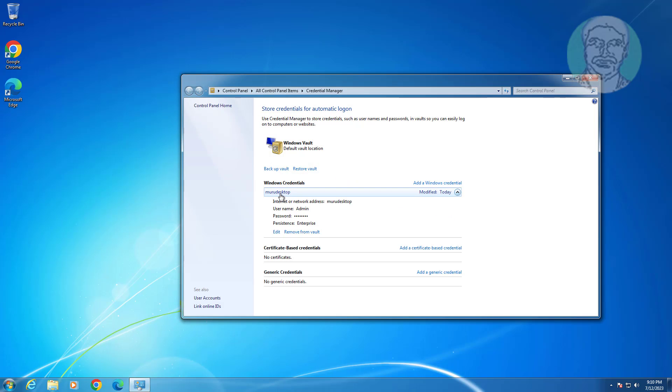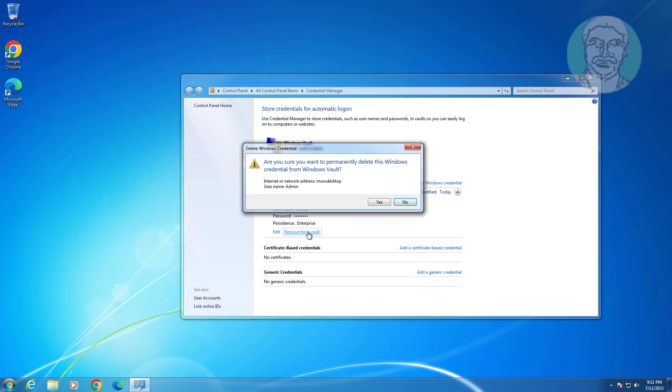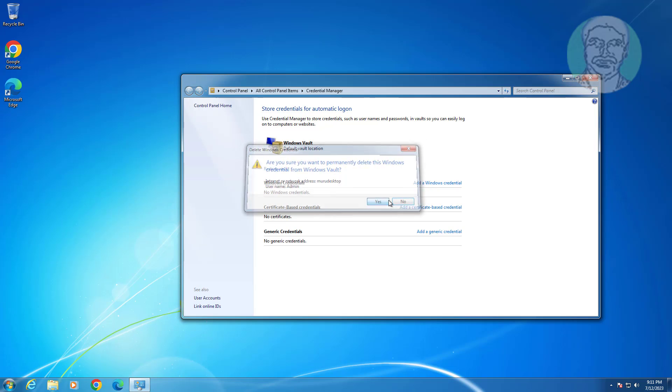Expand Windows Credentials, click Remove from Vault, then click Yes to confirm.